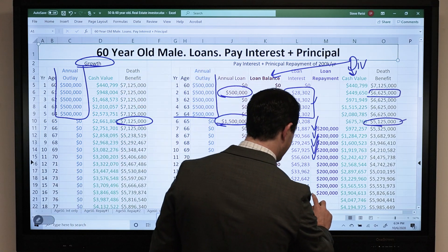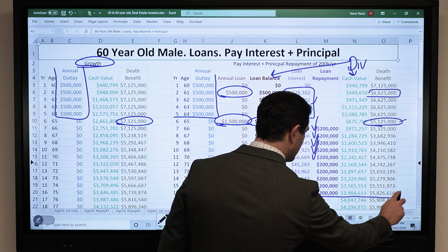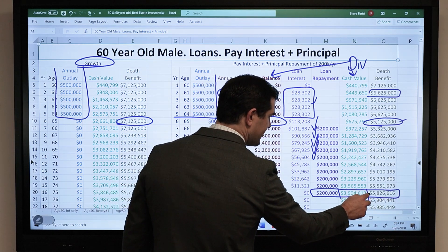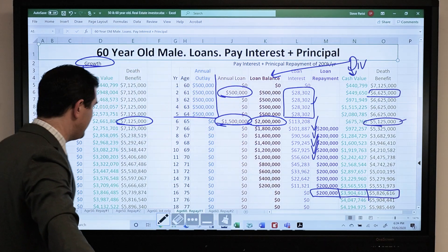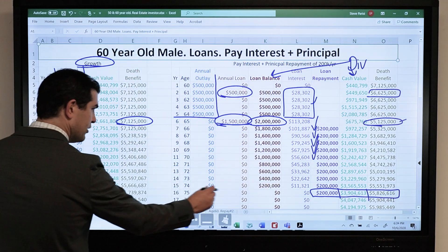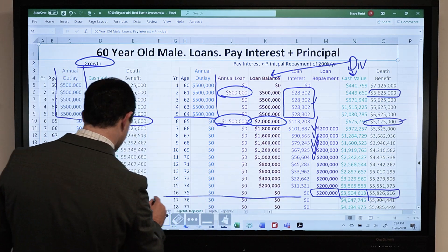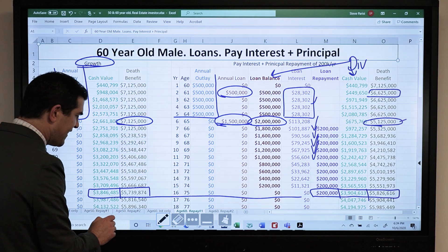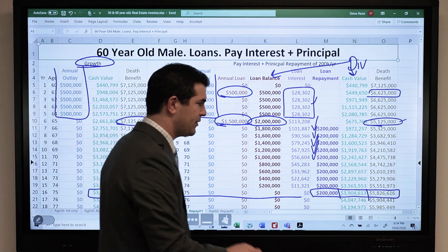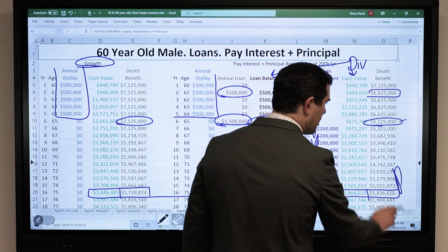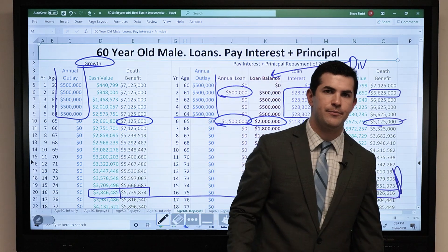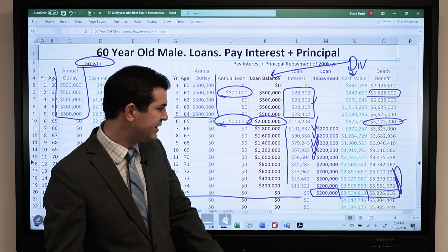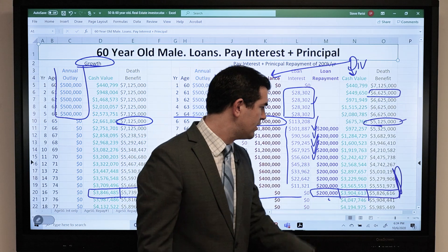When it is paid back, here's the fun part: cash value is $3.9 million and death benefit is $5.826 million. Compared to just letting it sit and grow — cash value is $3.846 million and death benefit is $5.7 million. The example where I borrowed and repaid is actually higher. Granted, I paid more net out of pocket in loan interest, but the cash value and death benefit are higher.